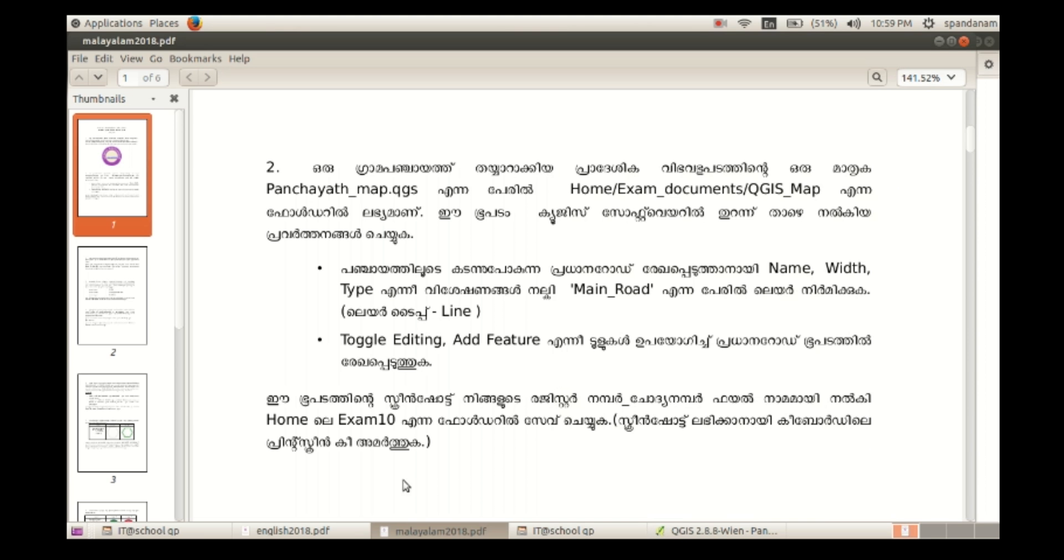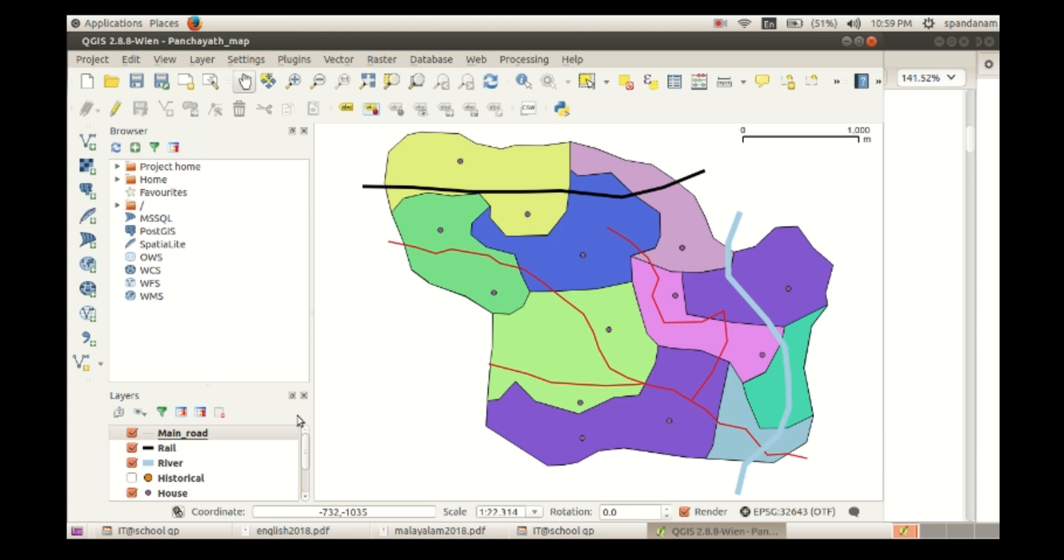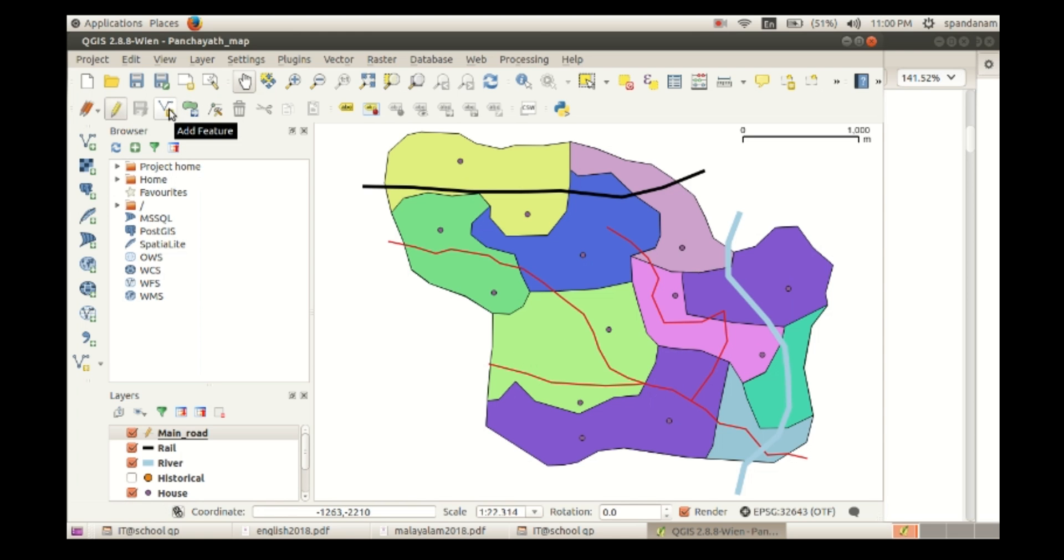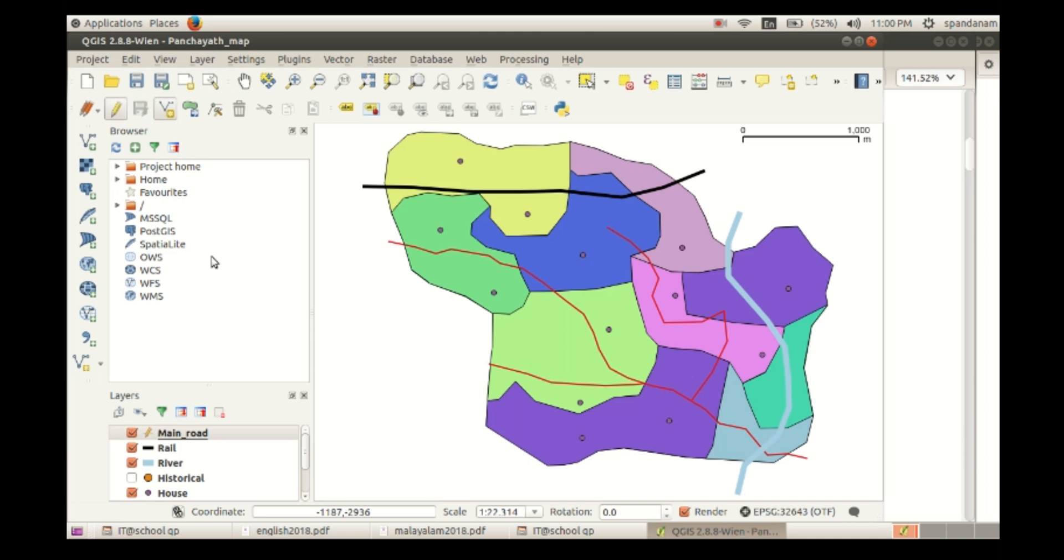Then we can see that layer here on top of other layers. We select that layer, click on toggle edit tool, and the other buttons are active now. We can click on add feature tool. For marking the road in the Panchayat map, we can use that add feature tool, click along the way where we want to mark the road.